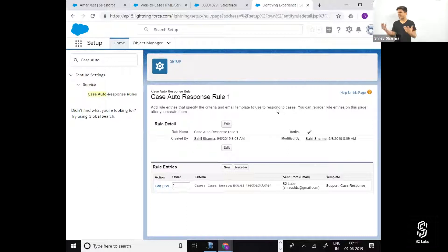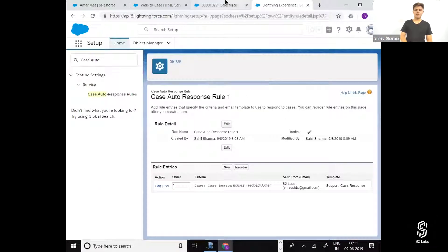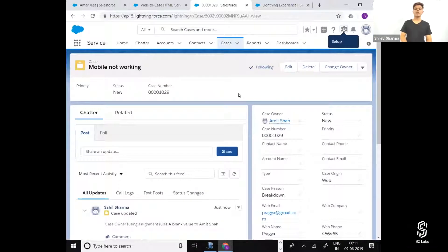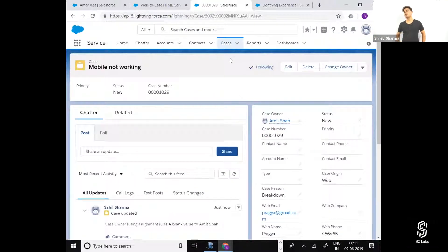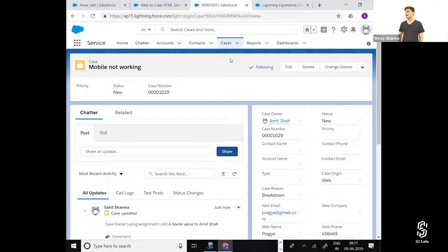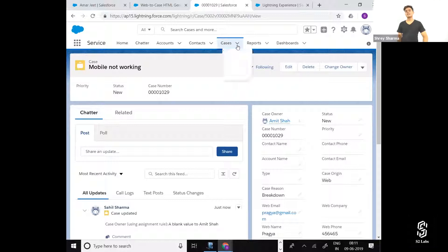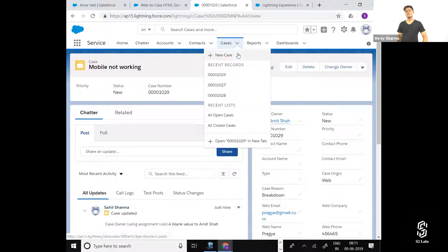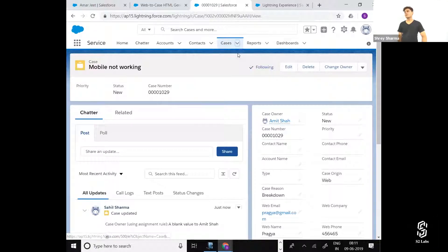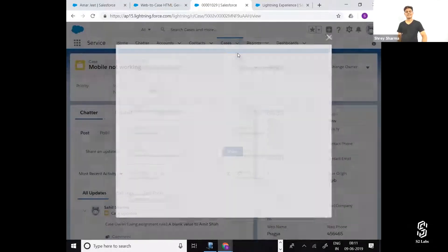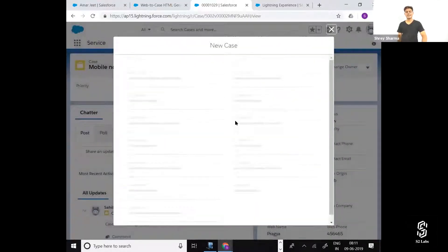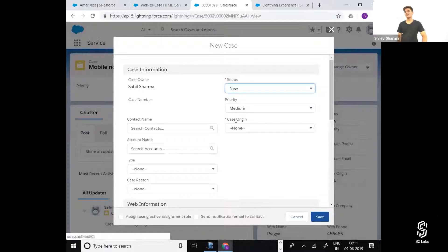Will an auto-response rule work when you register a case manually? You sure? That was the case with leads. What about cases?